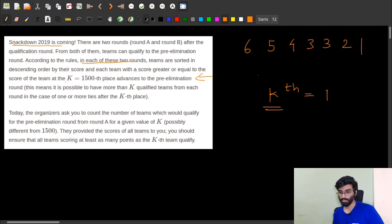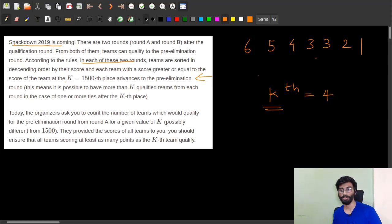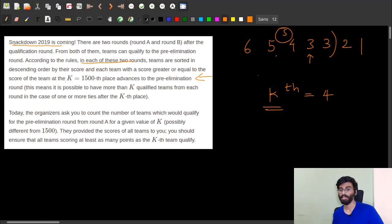Let's take another example: if K is 4, the fourth team has score 3. Whoever scored greater than or equal to 3 will qualify — that's five teams: 6, 5, 4, 3, and 3. We have to find the number of teams that qualify for the pre-elimination round.